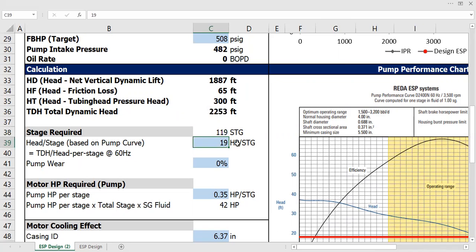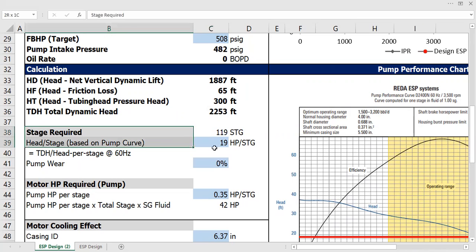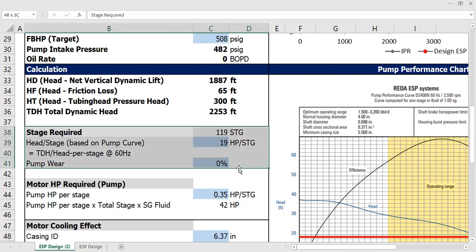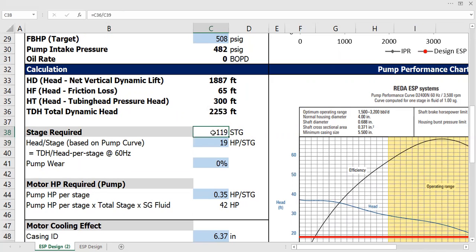I will propose that the ESP will be equipped with 125 stages, especially if you also consider the pump wear. Stage required 119 at least, but I'm going to propose 125.